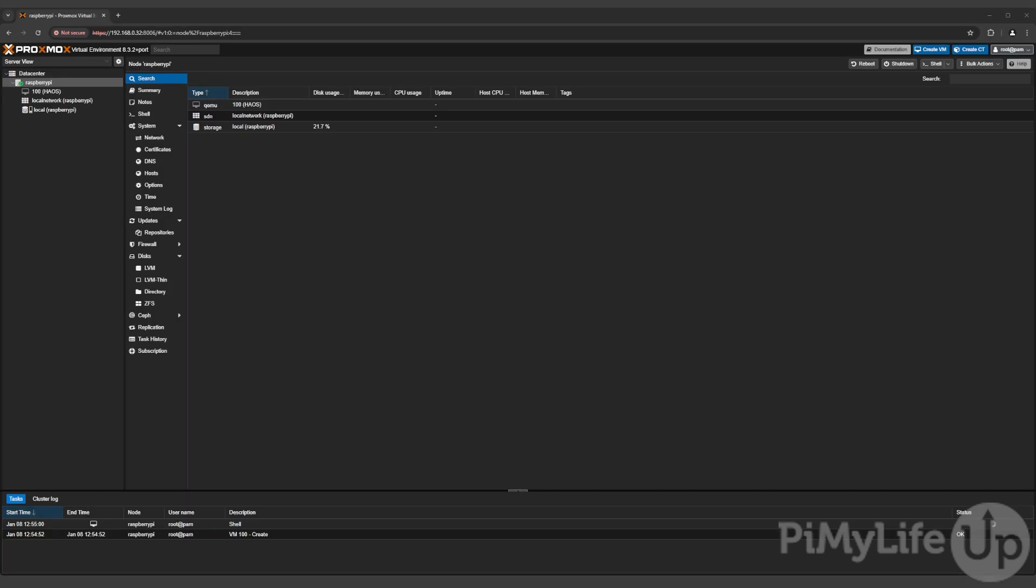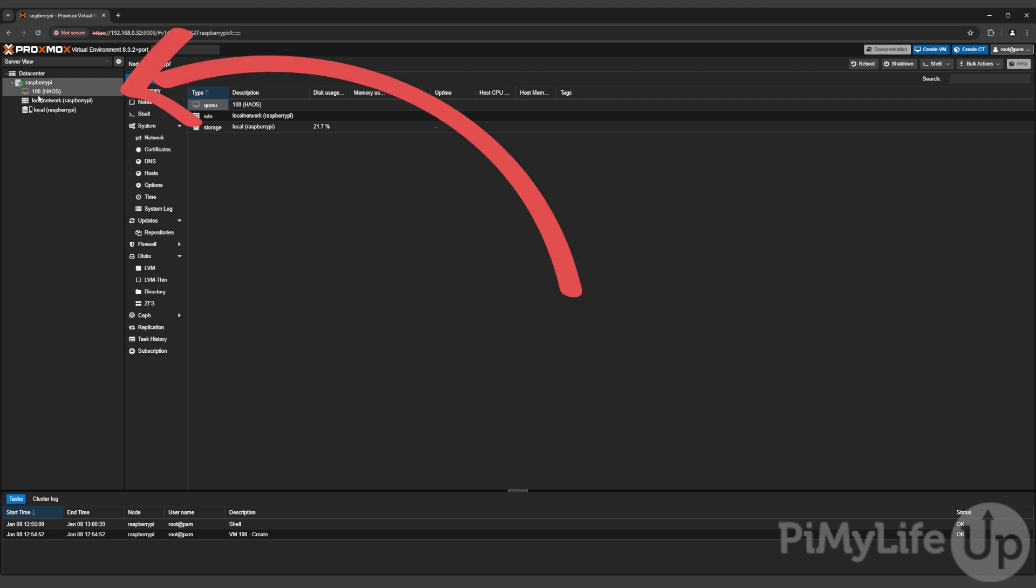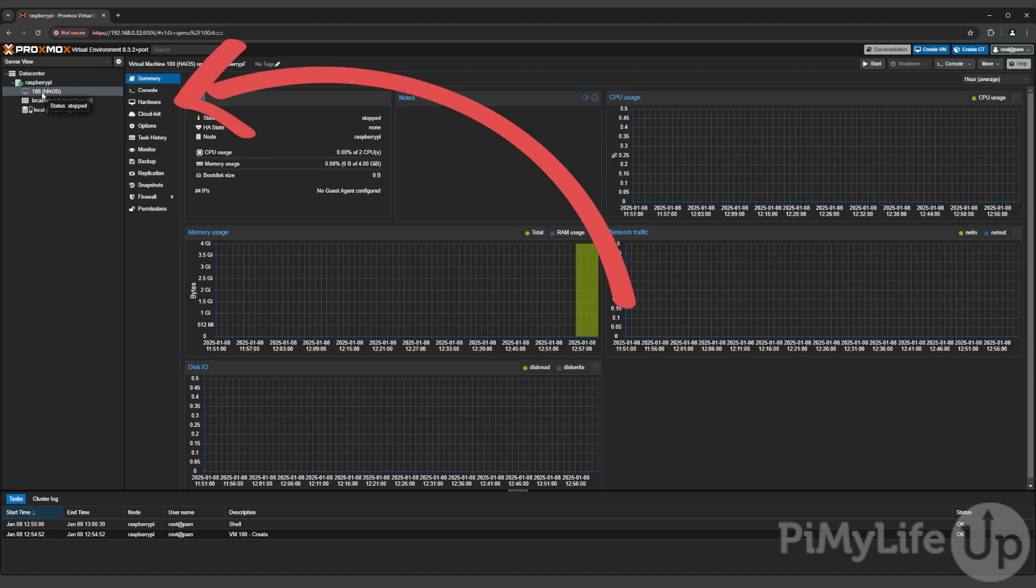With the Home Assistant image now imported, we need to get our Proxmox virtual machine to actually use it. Use the left hand sidebar to select your virtual machine. Once selected, change to the hardware window using the sidebar.